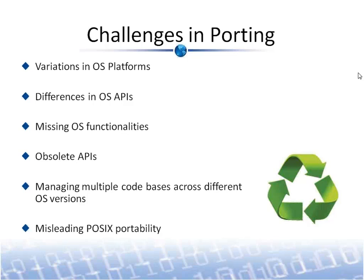There are many challenges in porting, such as variations in OS platforms, differences in OS APIs, missing OS functionalities, obsolete APIs, managing multiple code bases across different OS platforms, and missing POSIX exportability. While many people assume that all POSIX code is portable across different POSIX platforms, this is not true. Each distribution and version is different from the others, so porting work is still required.